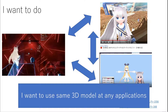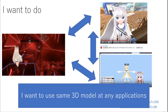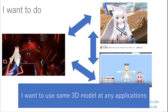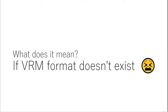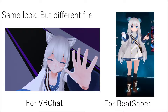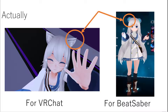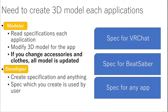Can you imagine what it would be like if VRM format did not exist? I want to use the same 3D model across any application. You can see the same look between the left and right pictures. However, these files are not compatible — those are different files. Also, my ear parts are different; did you notice? So to summarize: I need to set up a 3D model separately for each application.